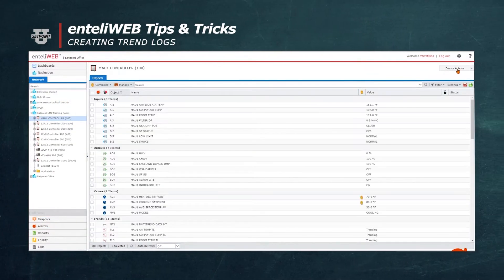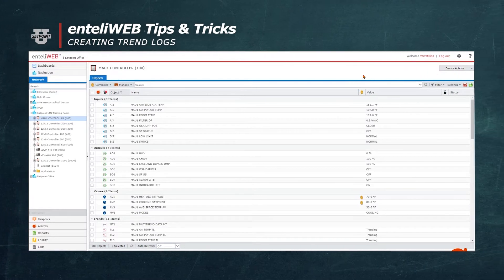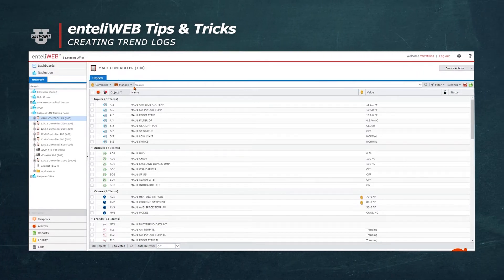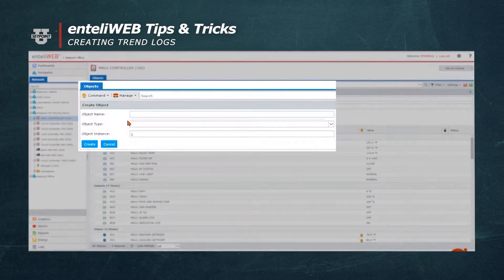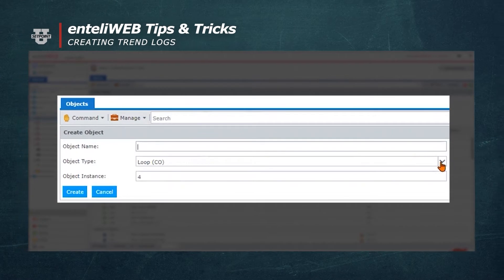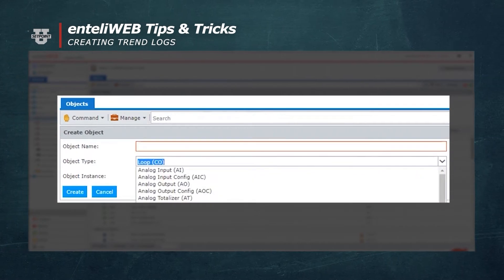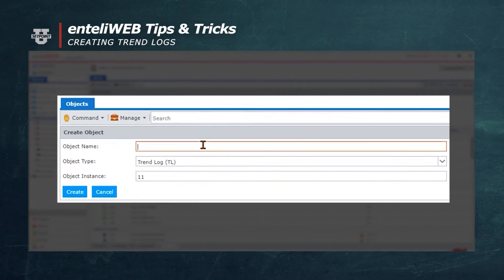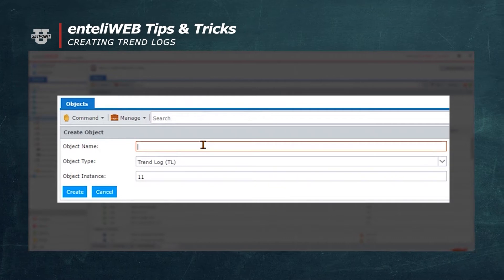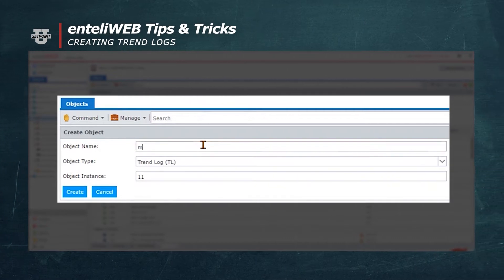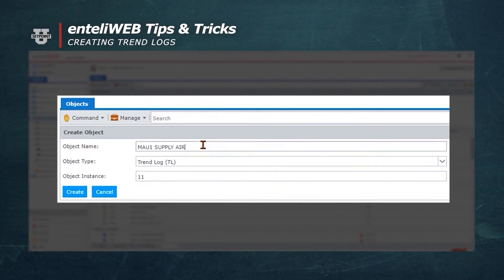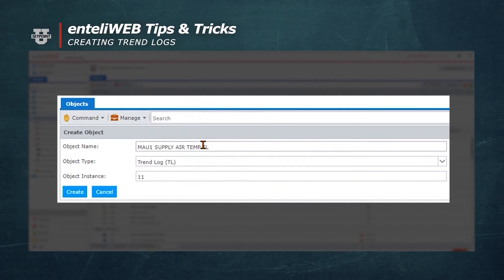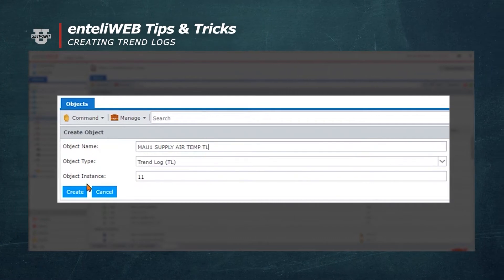We'll select the training room and click on controller CP100. Now we're going to select the Manage button and click Create. We'll select TL for the object reference. In the object name field, we're going to call this trend log MAU1 Supply Air Temperature TL. Now we'll hit the Create button.